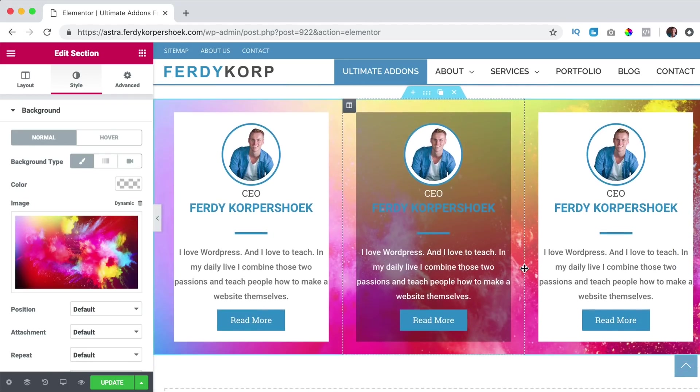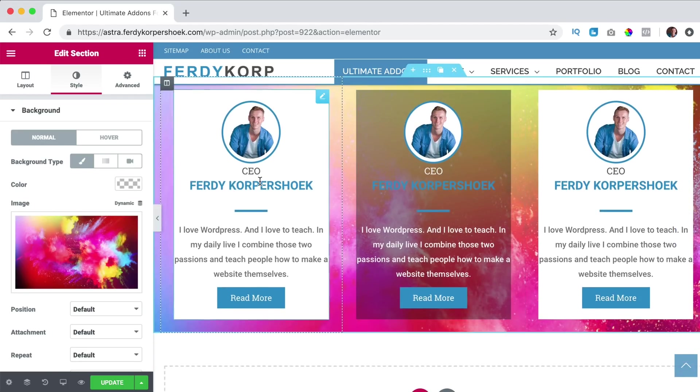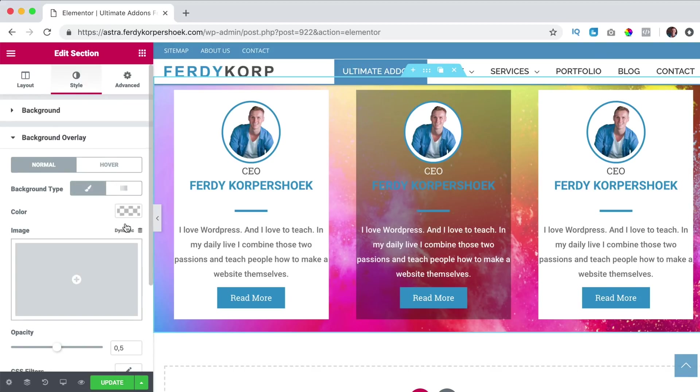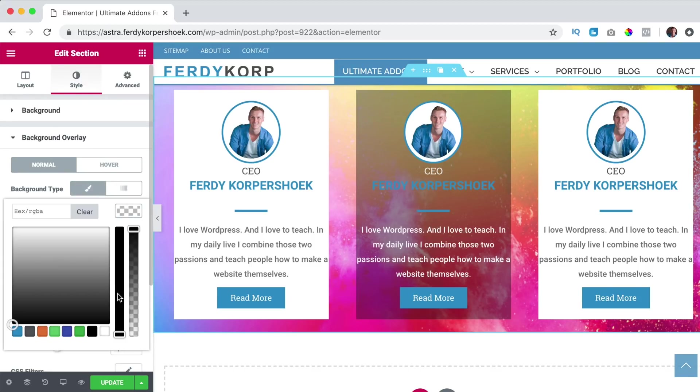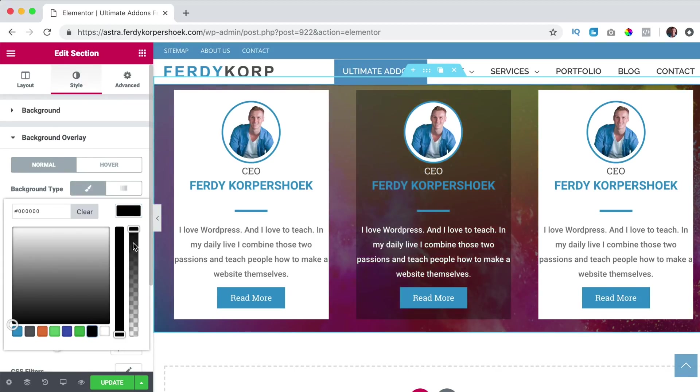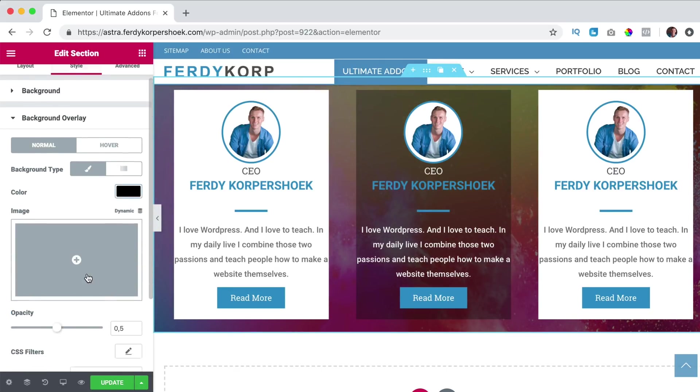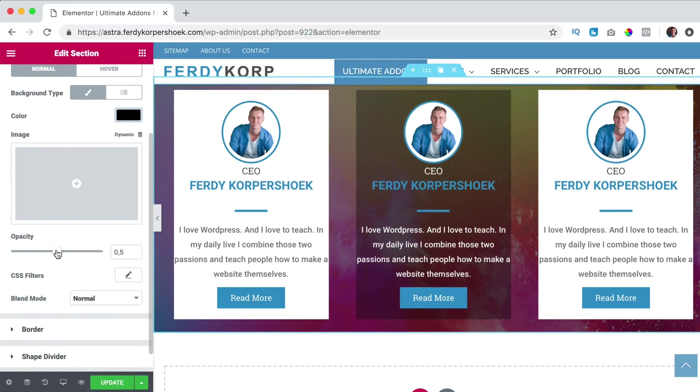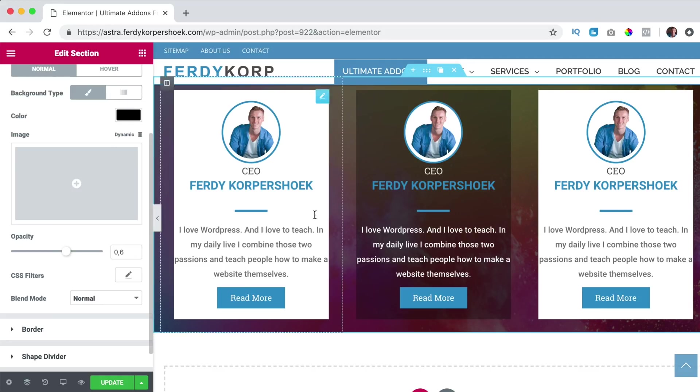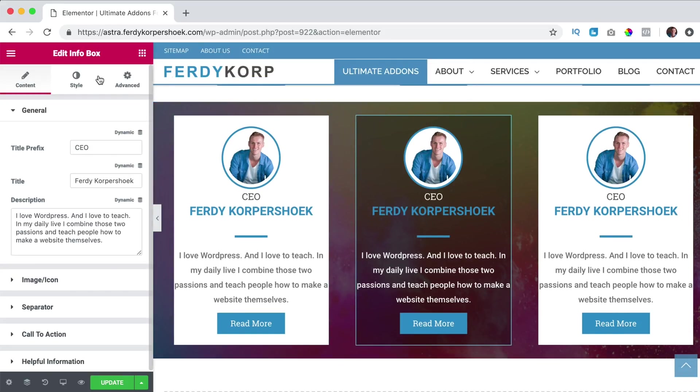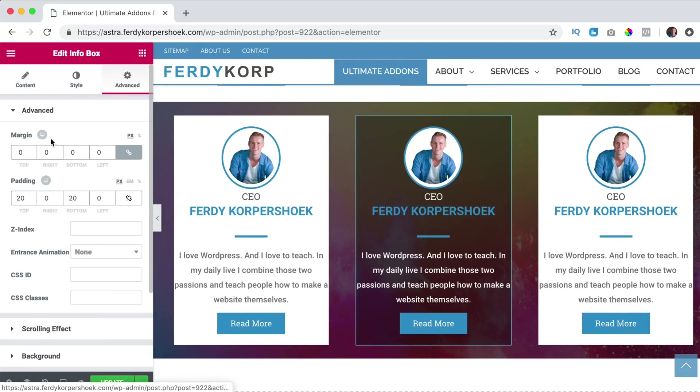I go to the overlay, black and then here at opacity, I can increase it over here, advanced.